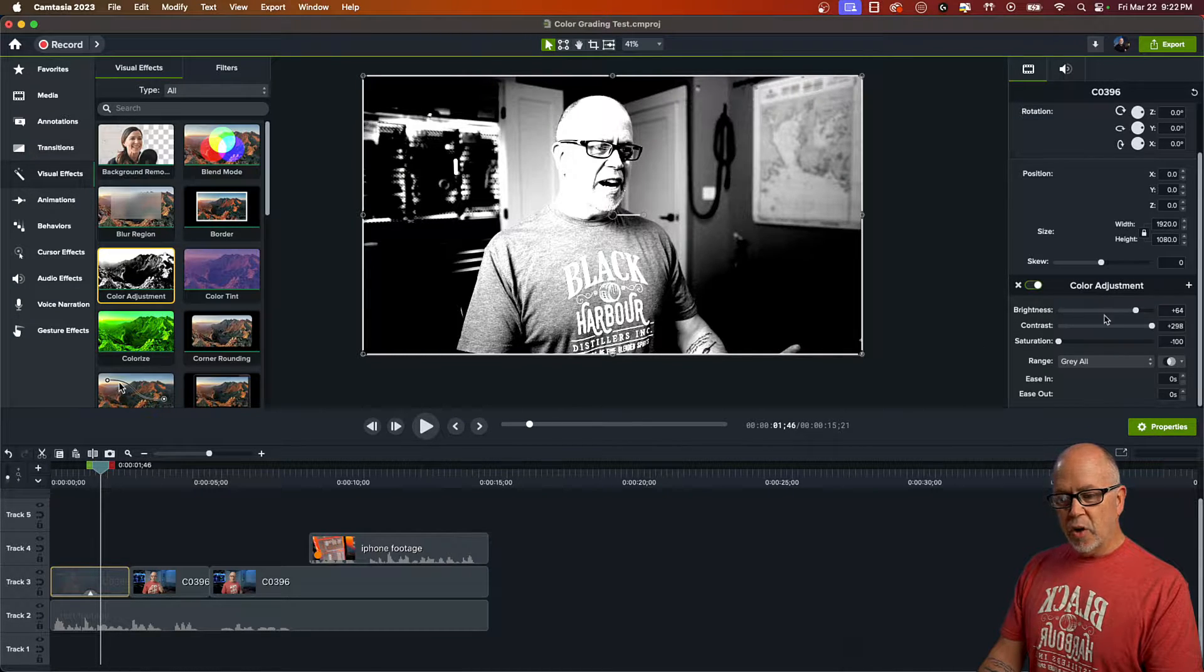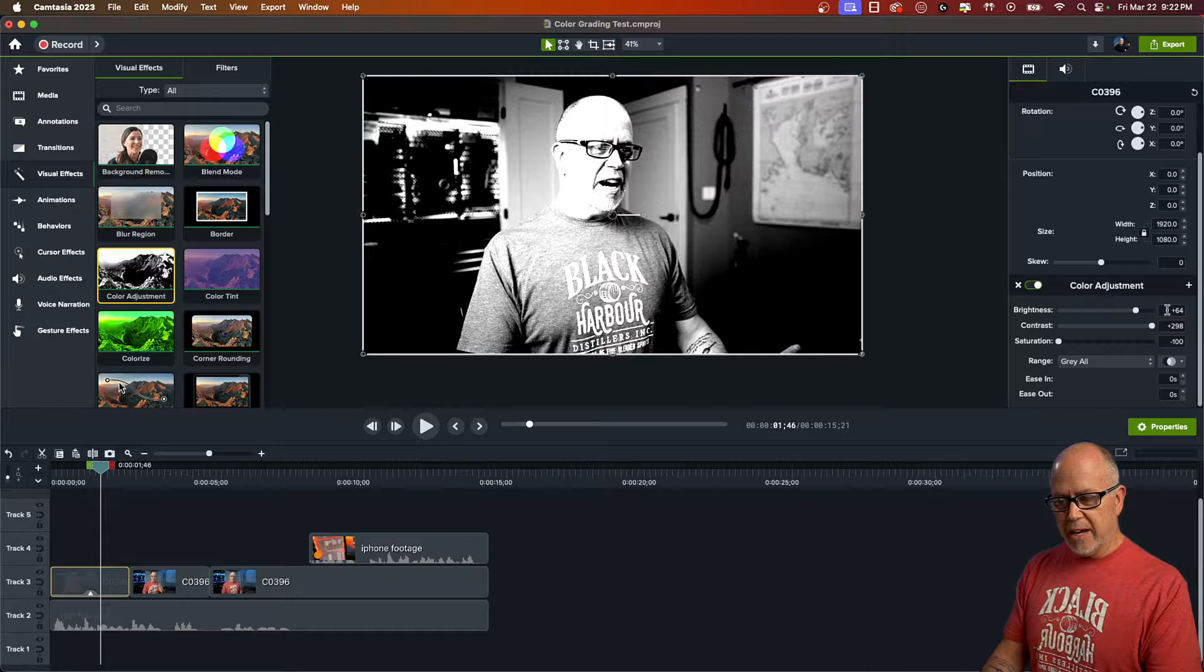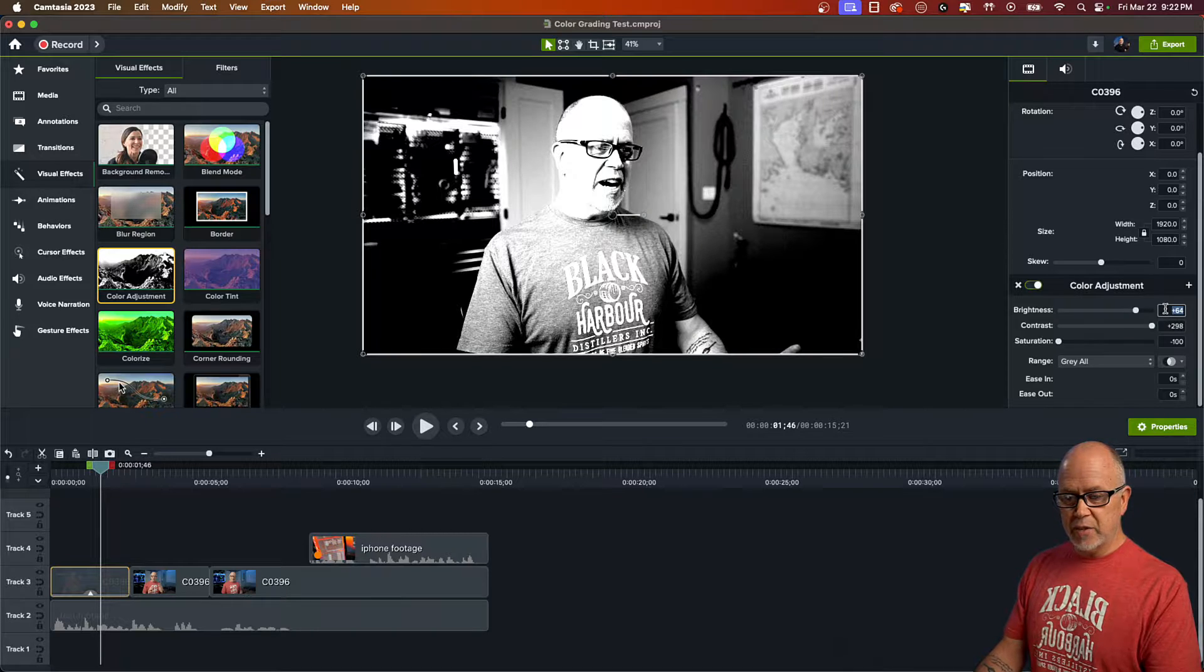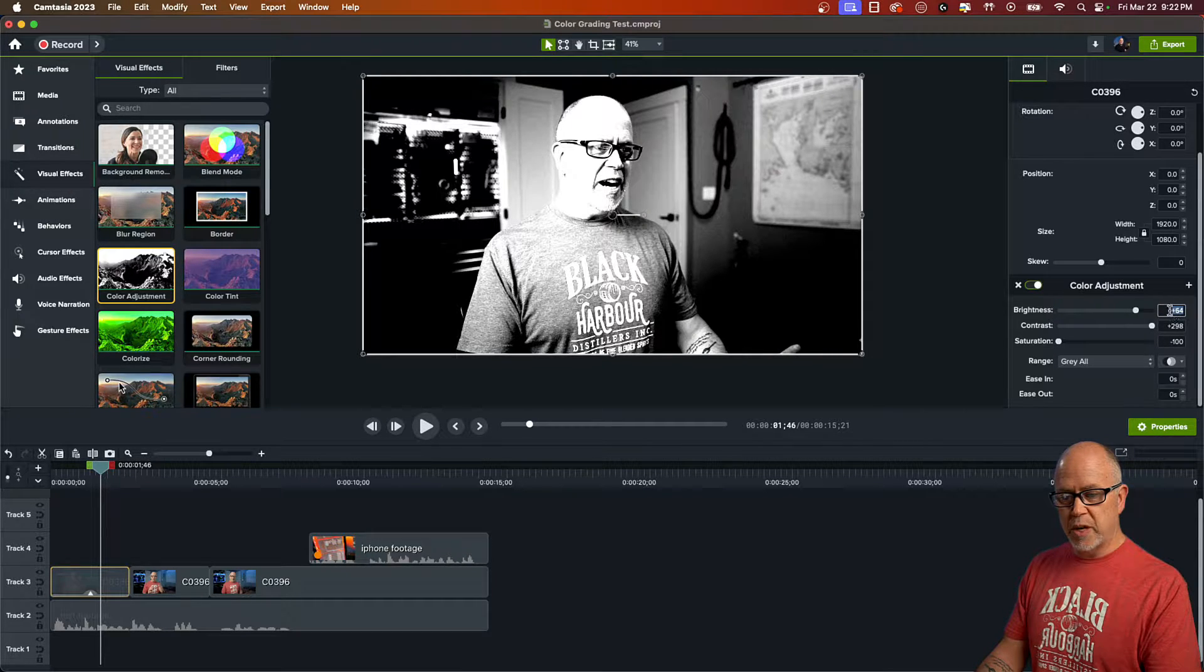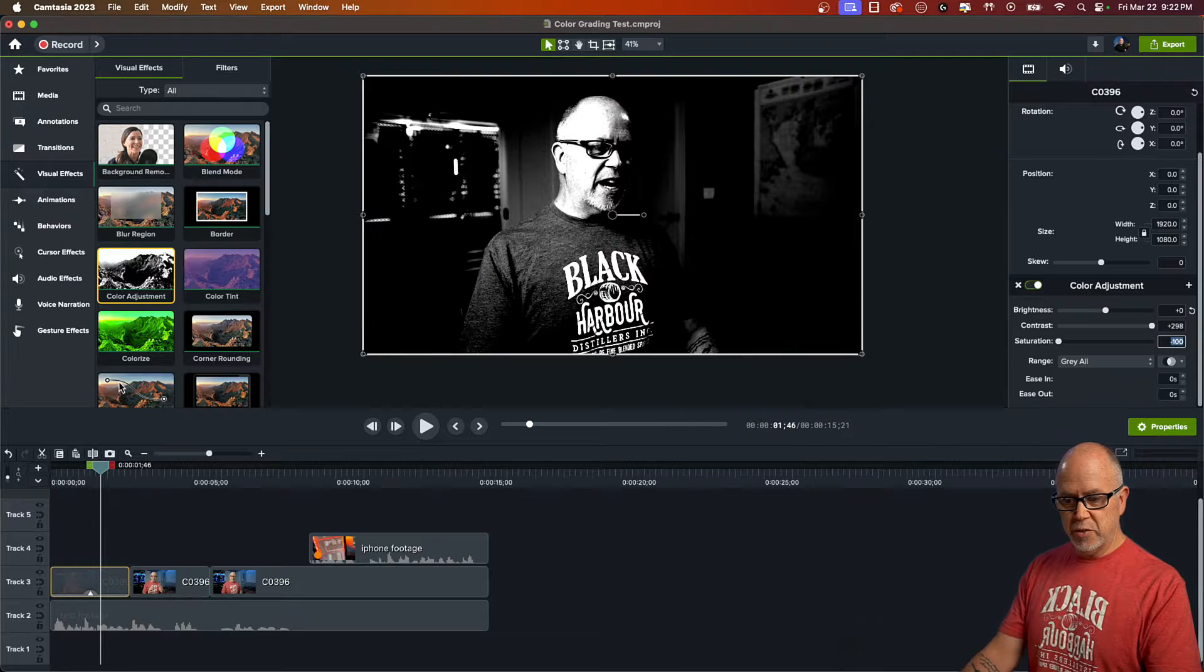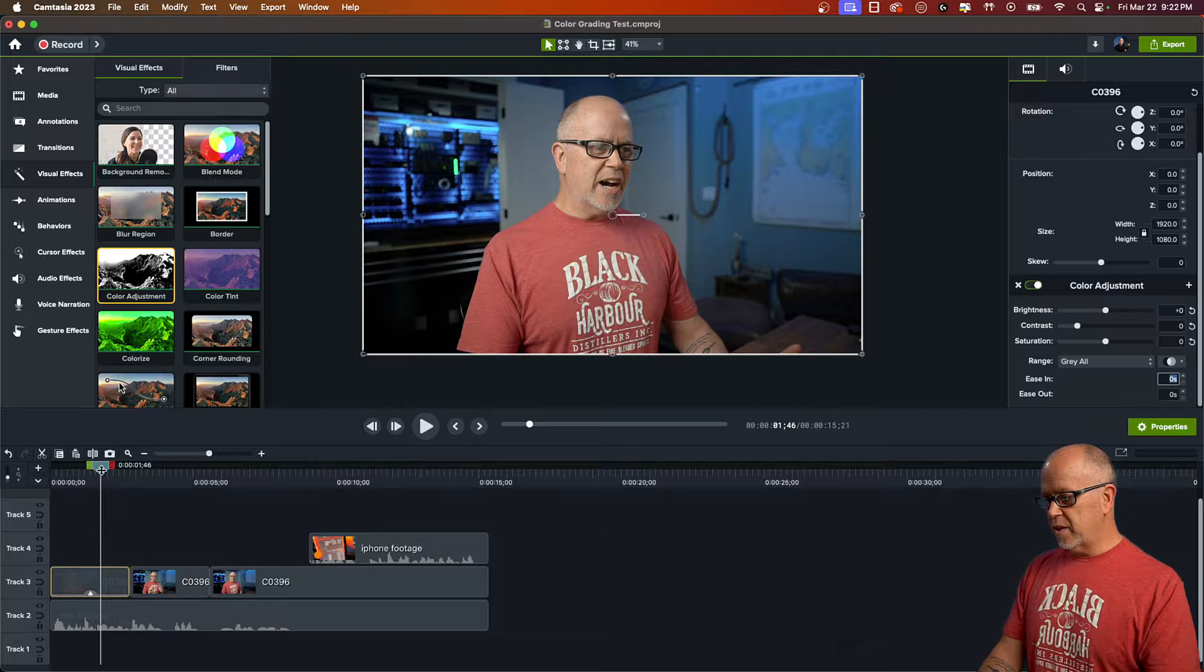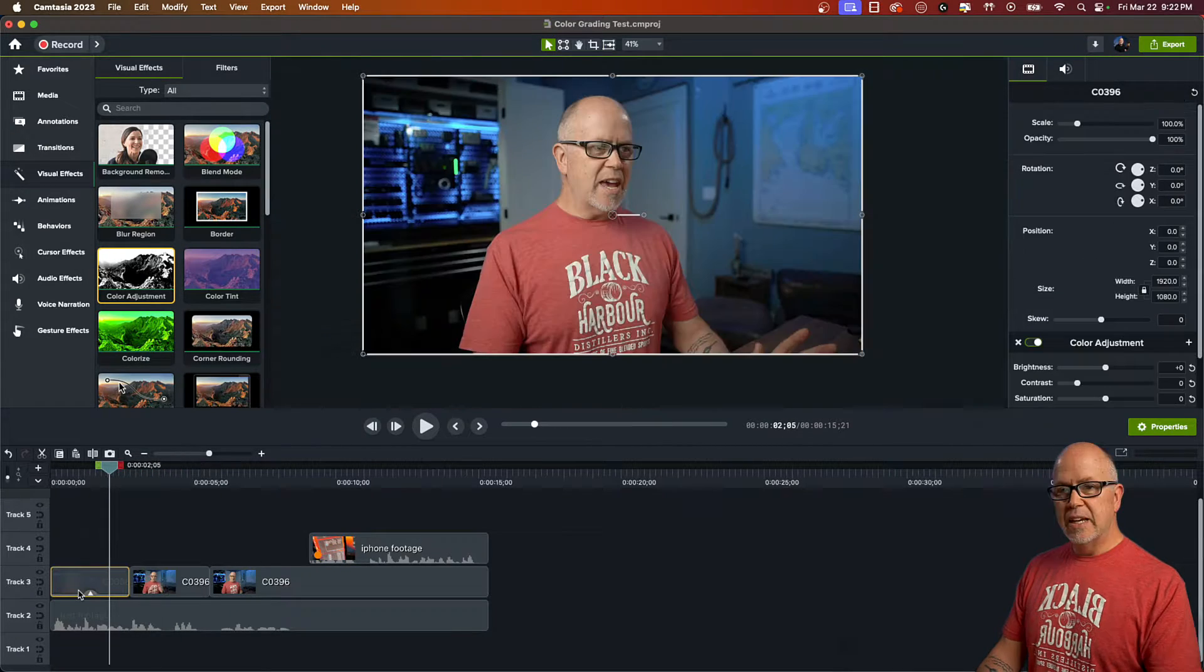So in order to get back to where we started, I have no idea why these are the default settings, but you basically just have to change the values for brightness, contrast, and saturation all back to zero. So if I just do that now quickly, that'll bring you back to what it was before you dropped the effect on the clip.